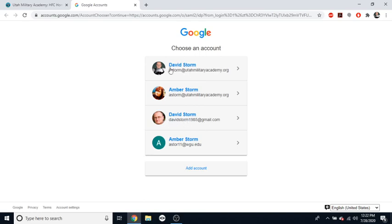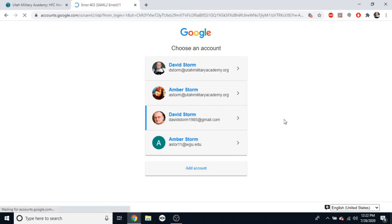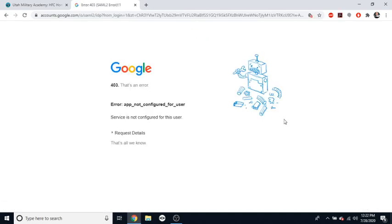Anywho, if I clicked on my personal email, it's going to give me this error, meaning this is not configured for my user. This is basically saying, hey, you cannot log in to Canvas using this user account, right?